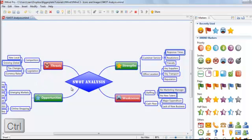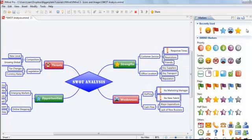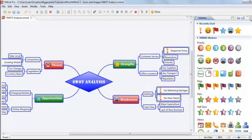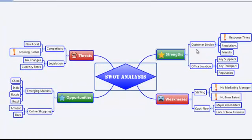We can then select a marker and add it to all the selected topics at once. Our map now contains a simple visual signal showing where the most urgent action is required.